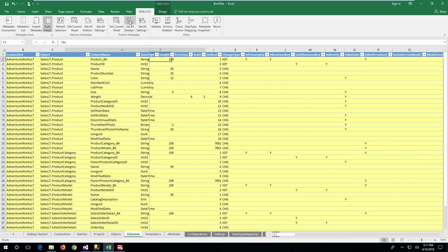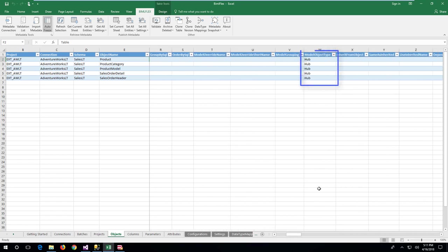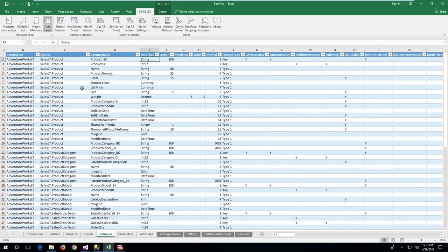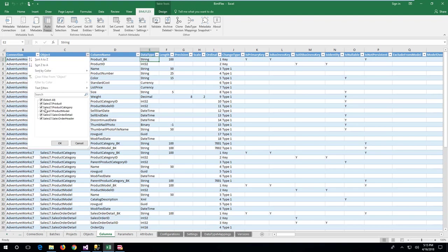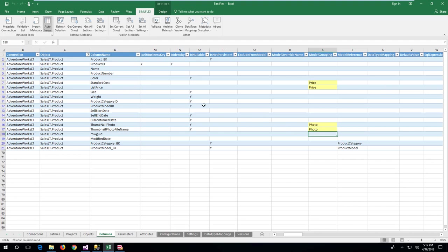In the objects tab, the model object type has been populated as hub candidate objects. This will allow acceleration of both hubs, attached satellites, and relationships into links. For the products table, it's possible to split the source attributes into multiple destination satellite constructs. Adding a model grouping to the price and cost columns, as well as for the thumbnail photo columns, will allow the BimlFlex Data Vault Accelerator to create three satellites for the product core business concept.